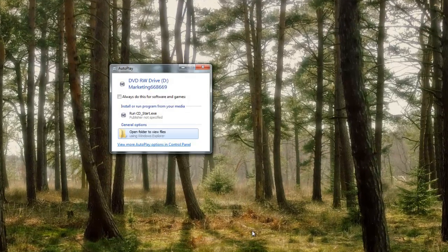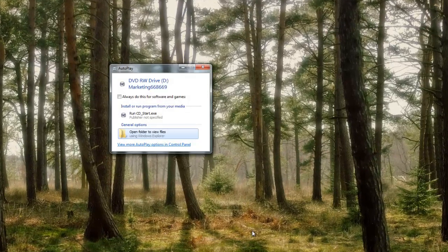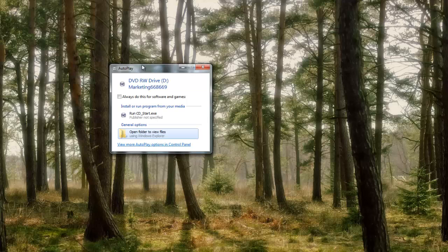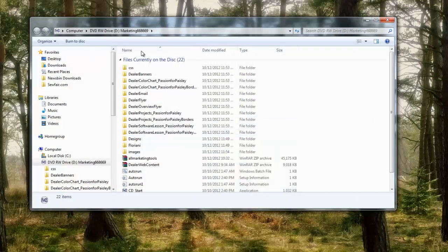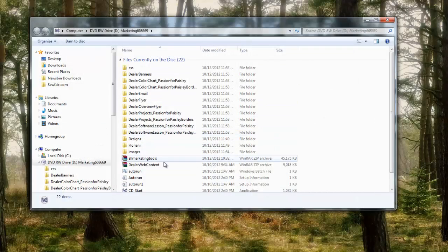Here we go. Now what you want to pick here is open folder to view files. Just left click on open folder to view files and it'll open up what's on the disk.